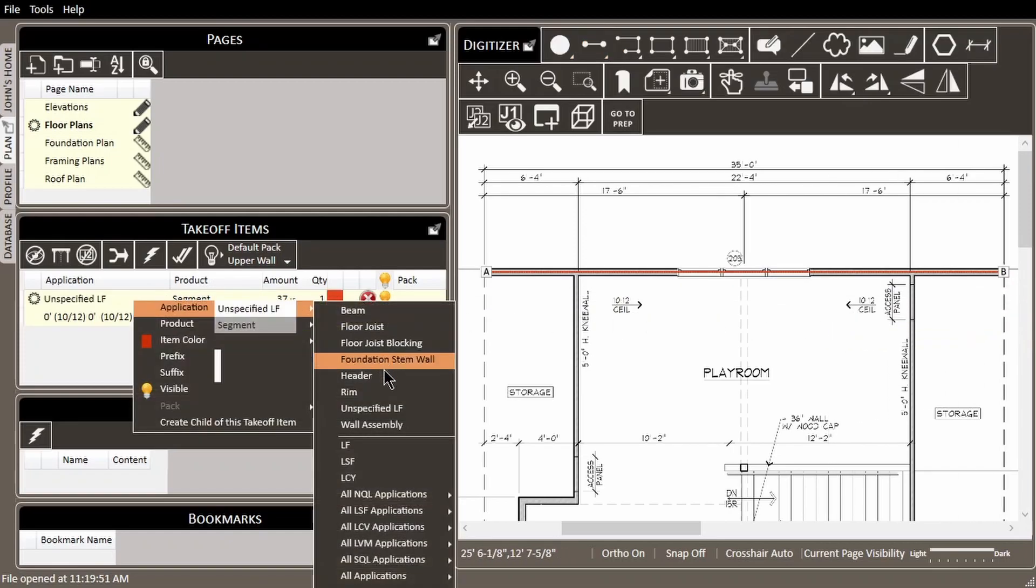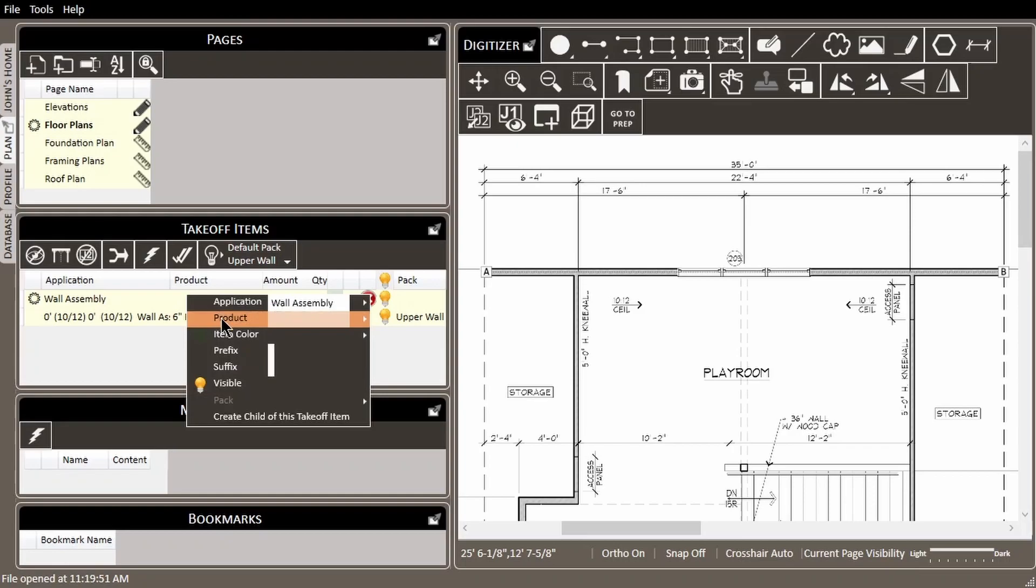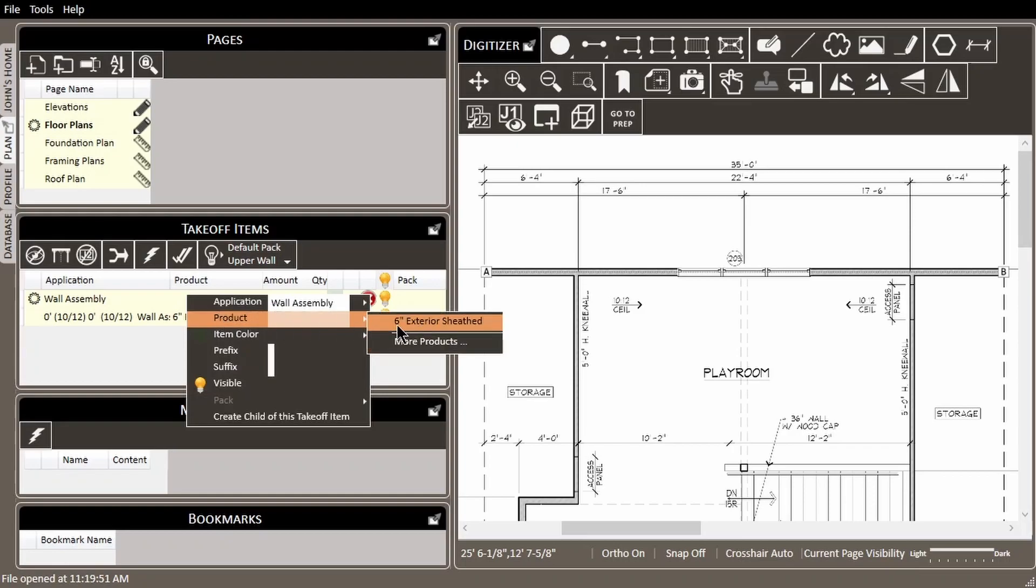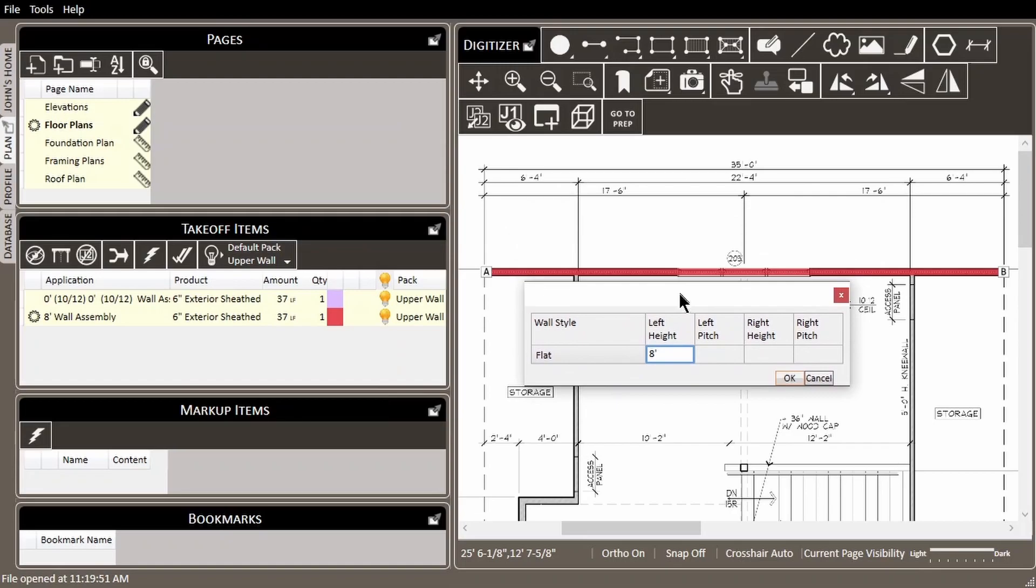I'll grab the segment tool and trace out the lineal footage of this wall. Then I'll set the application, the product, and pack. Then we go into wall heights and set the heights and the pitches to be the same as the original wall.